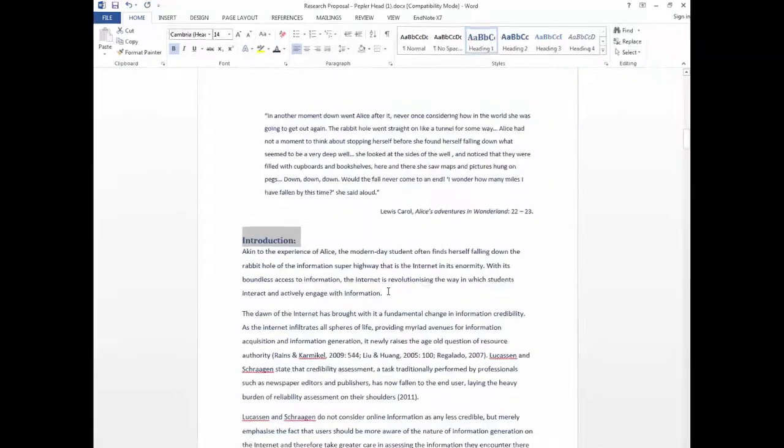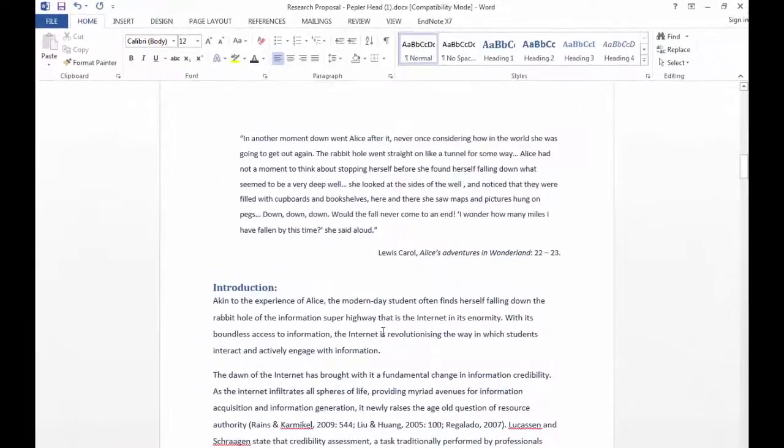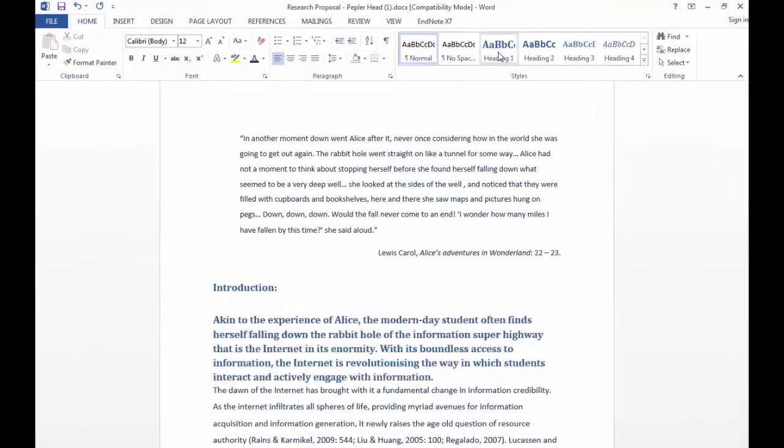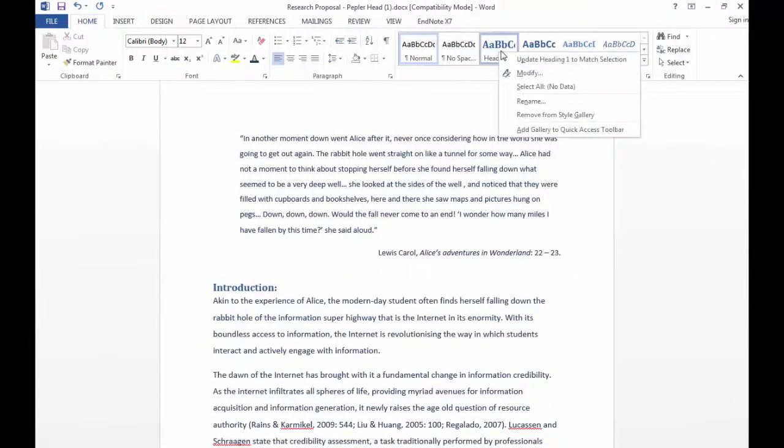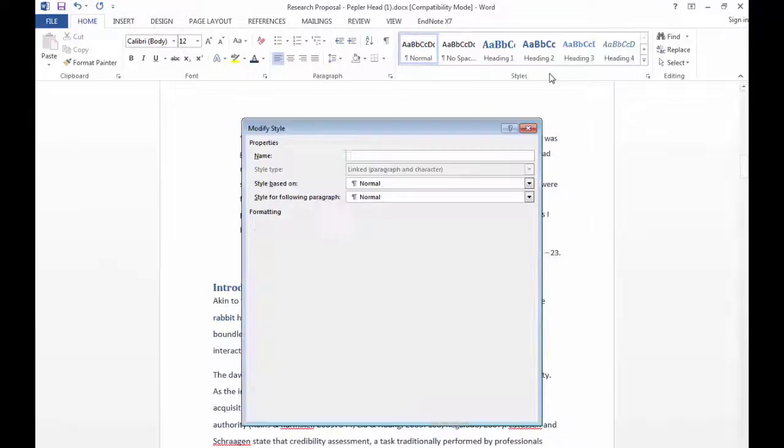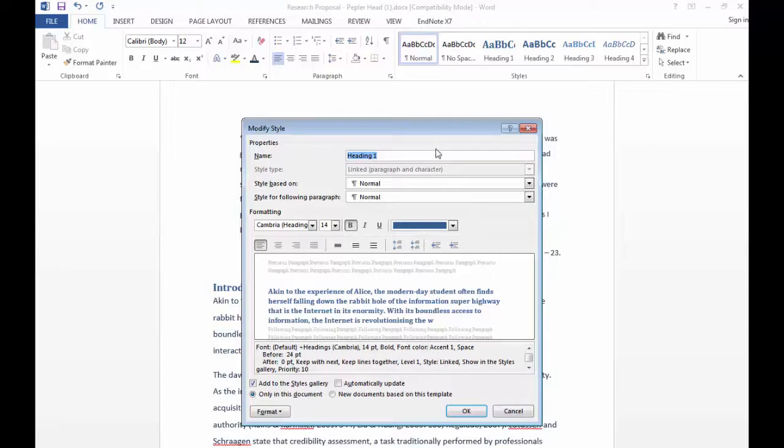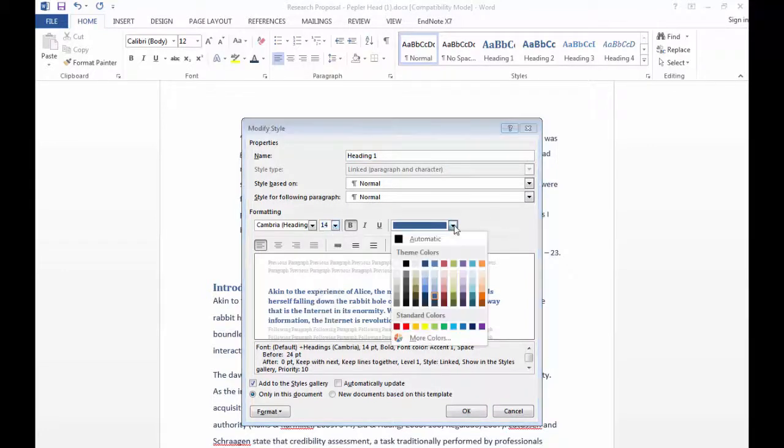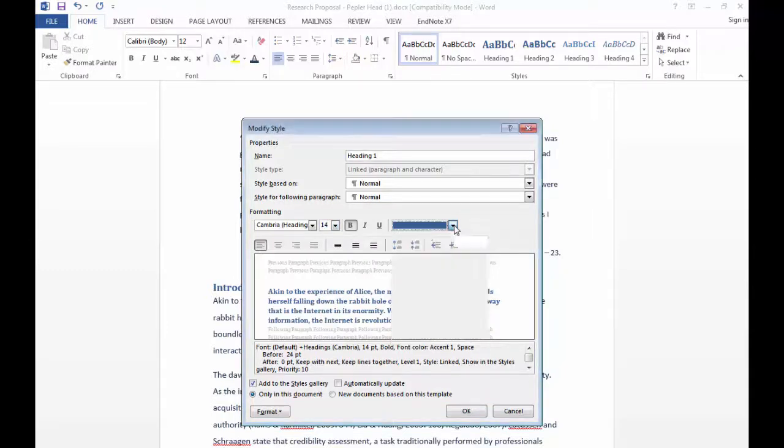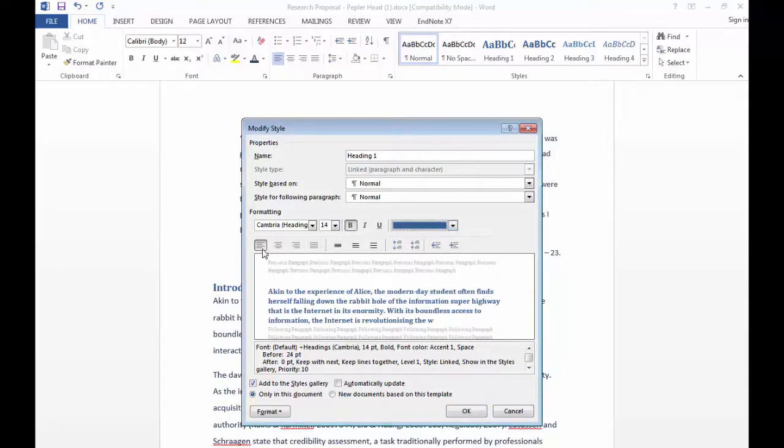Headings can be customized to suit your specific needs. Simply right-click on the heading style to be customized and select modify. In the modification window you can modify the title, font size, font color, you can make the font bold or italic, change the alignment and more.